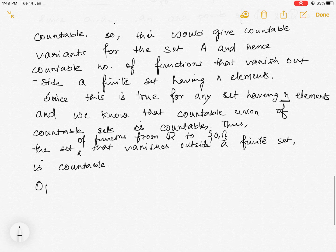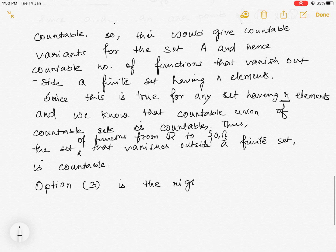Thus option 3 is the right answer. Thank you.